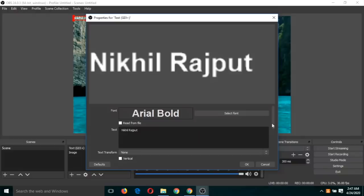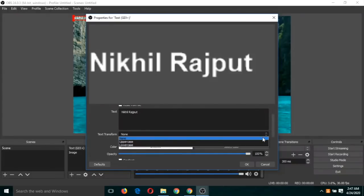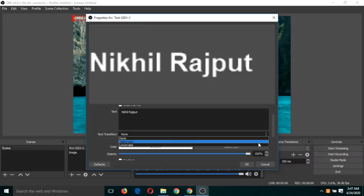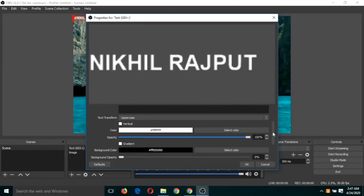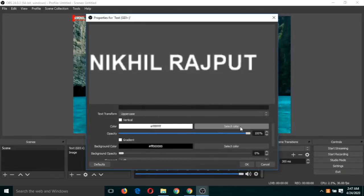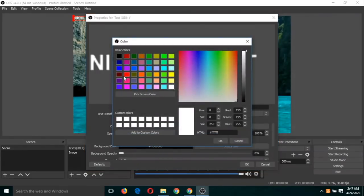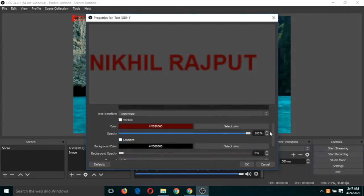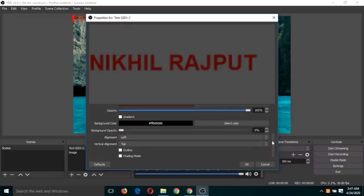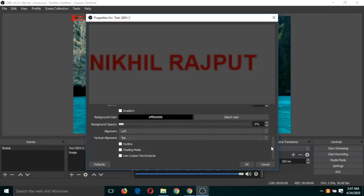There are other settings also. Like if I select on this, you can make it uppercase, also can change the colors, so you can select any colors and other effects also, opacity and other things. Otherwise you can just click on OK and let that be default settings.